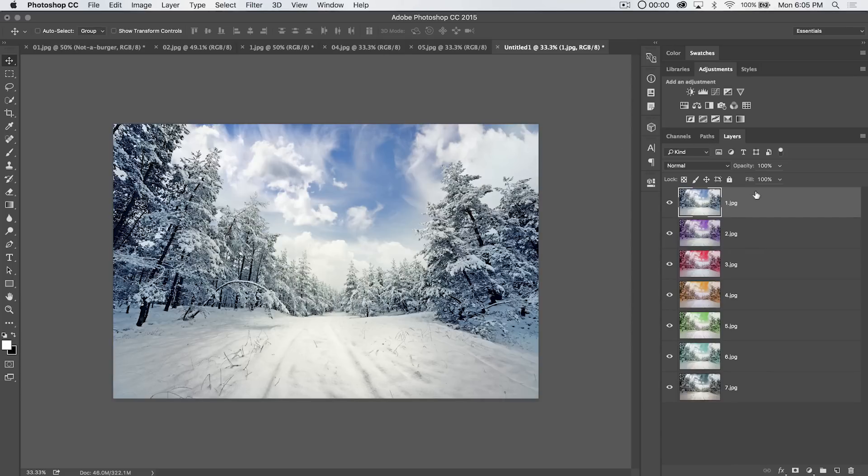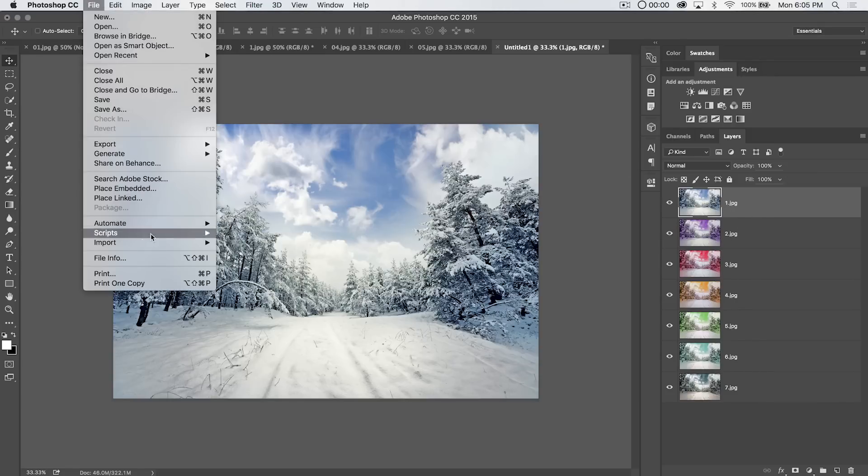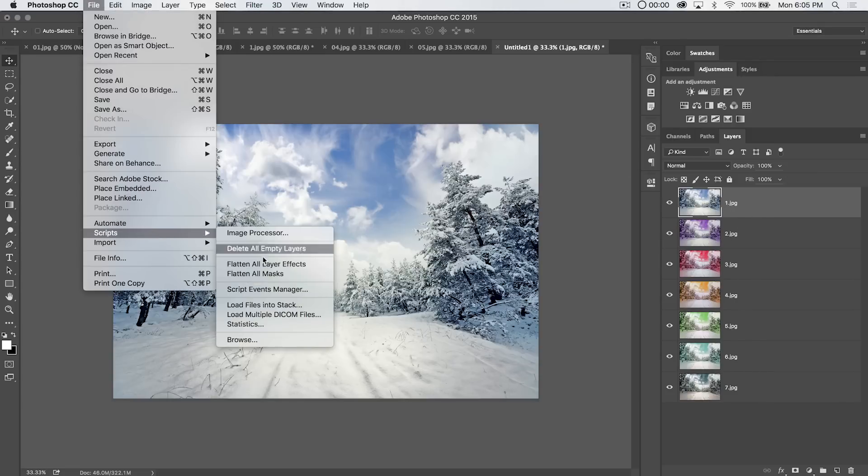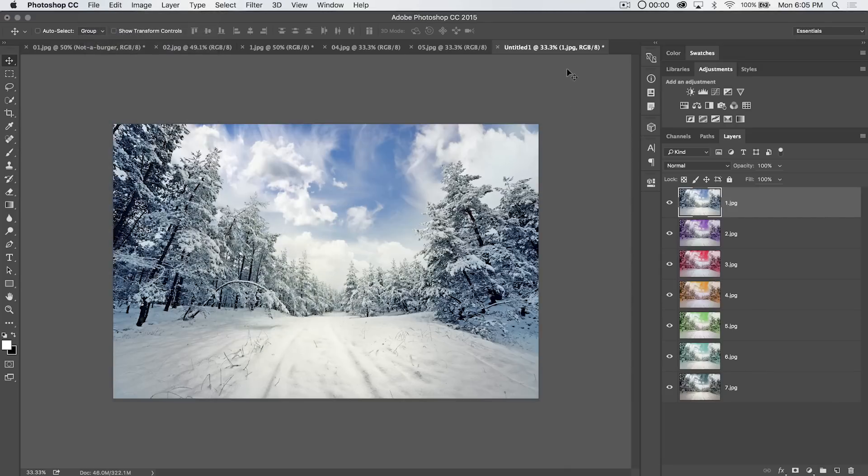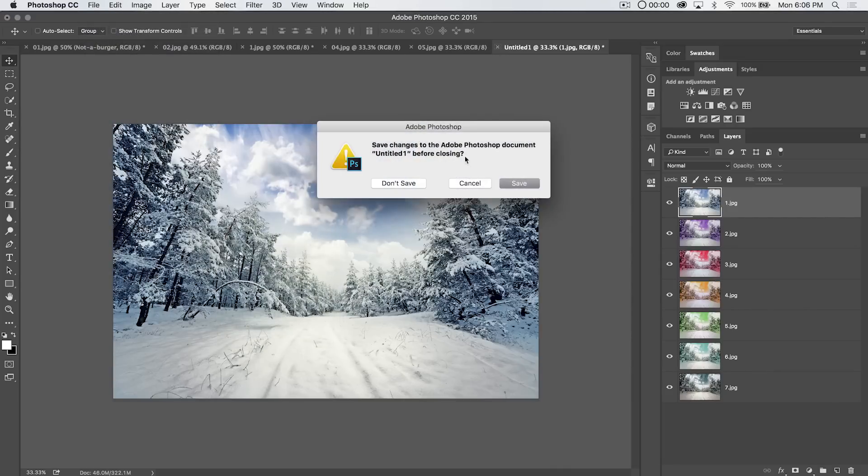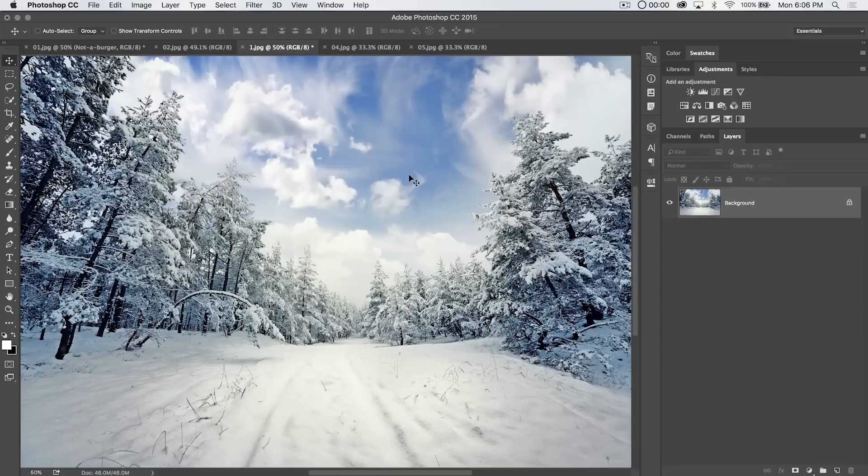you can load all of your images quickly and easily into one document by using the load files into stack feature of Photoshop. So, for the load files into stack script, that's it.